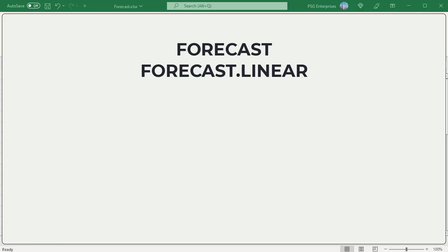It's still available for backward compatibility, but consider using the new FORECAST.LINEAR function instead. The Excel FORECAST and FORECAST.LINEAR functions predict a value based on existing values using linear regression.